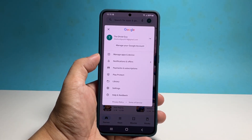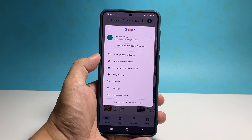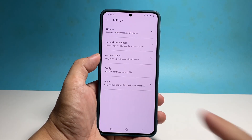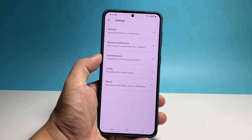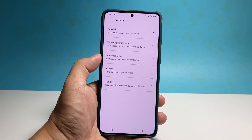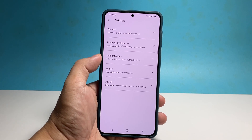Select settings and you will see a few options on the next screen. Tap network preferences to reveal its contents.